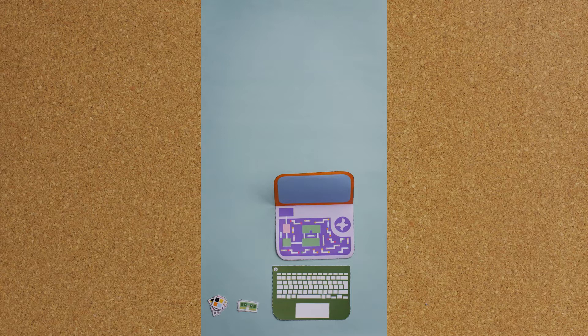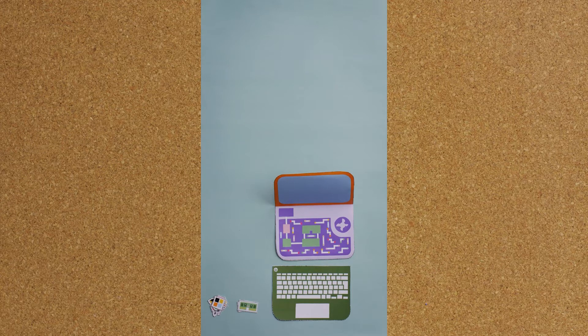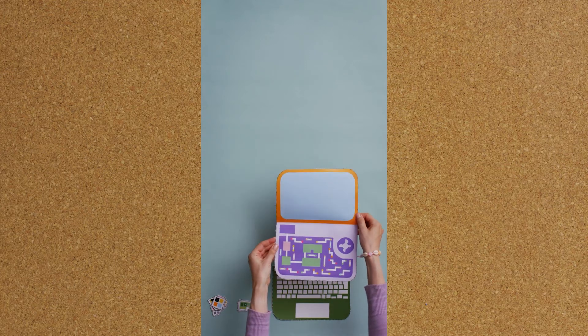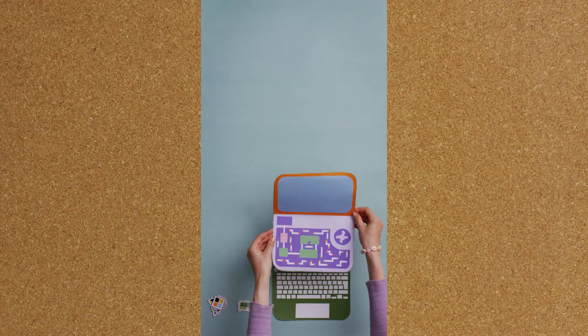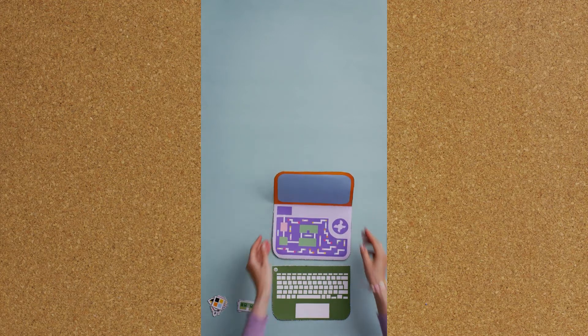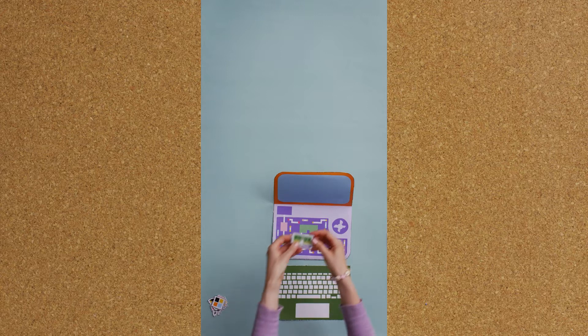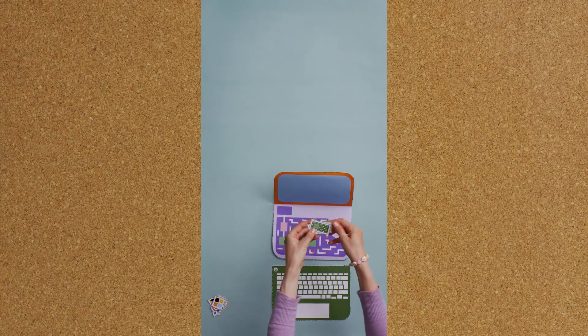Start by cutting out the computer and then the keyboard following the lines. Be careful and precise. Next, cut out the components. Put them aside in a neat pile.